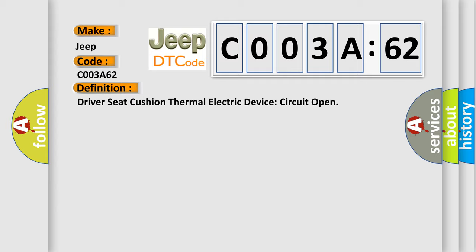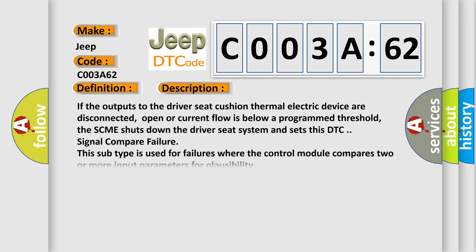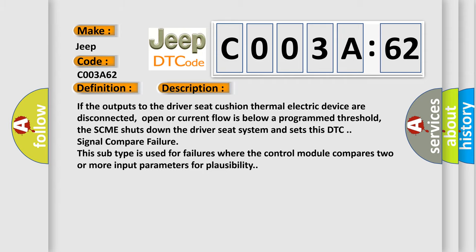And now this is a short description of this DTC code. If the outputs to the driver seat cushion thermal electric device are disconnected, open or current flow is below a programmed threshold, the SCME shuts down the driver seat system and sets this DTC signal compare failure. This subtype is used for failures where the control module compares two or more input parameters for plausibility.